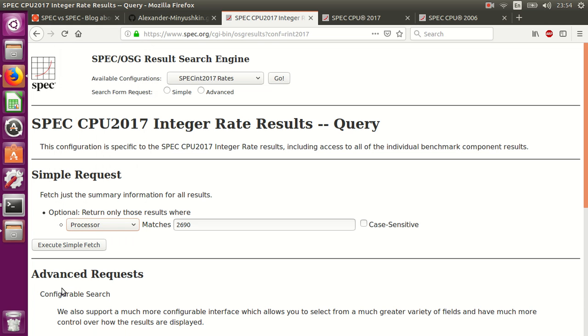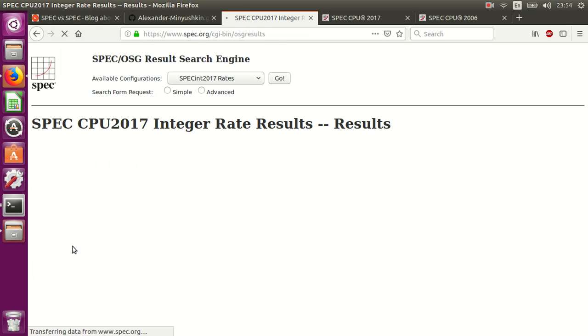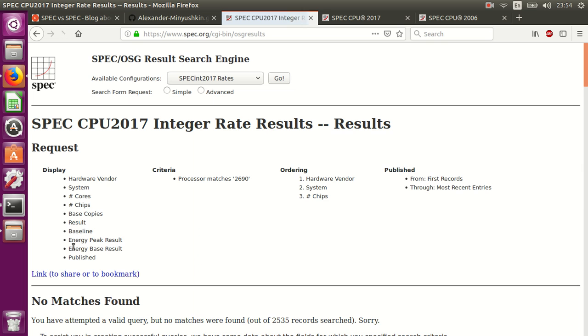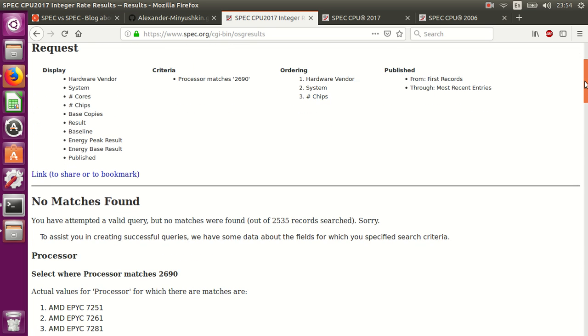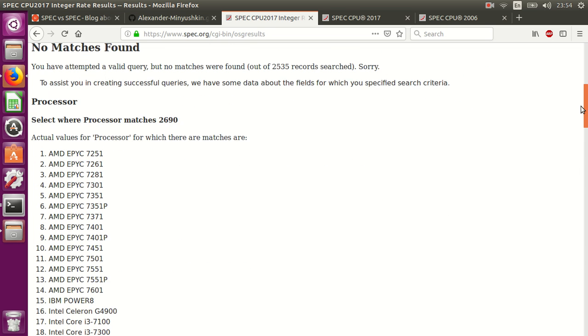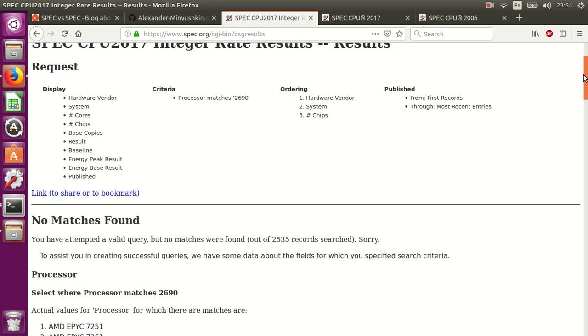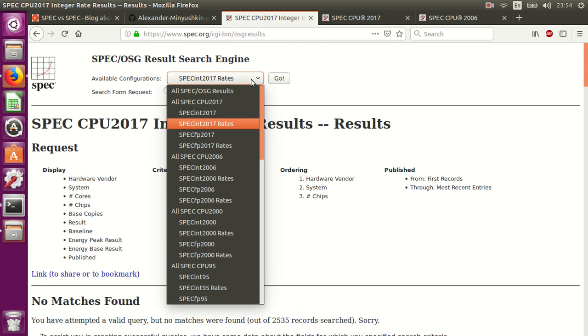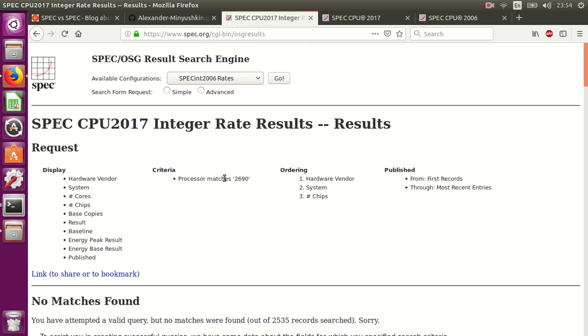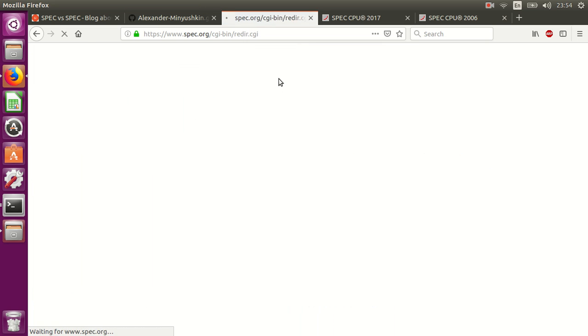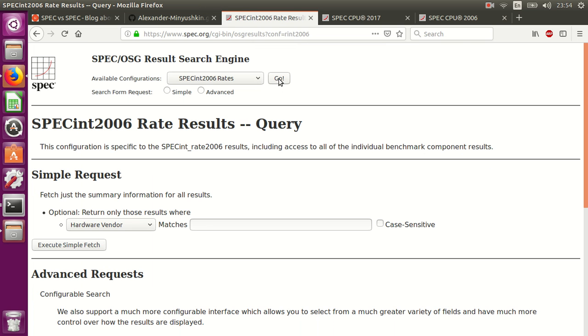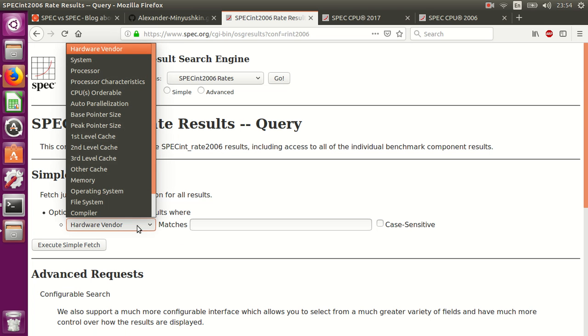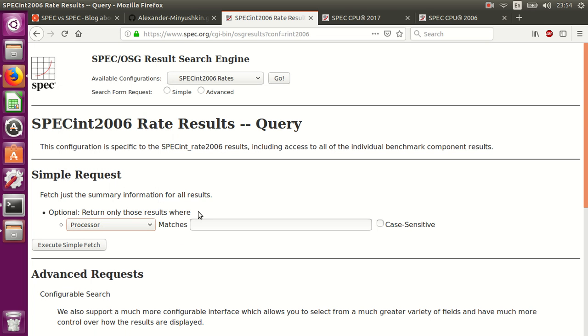For example, this one 2690, we can try to find it in 2017 but it's not there, not much is found. How are you going to compare all processors with new ones if new processors will be tested only in the 2017 version?